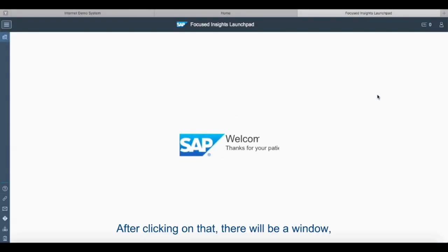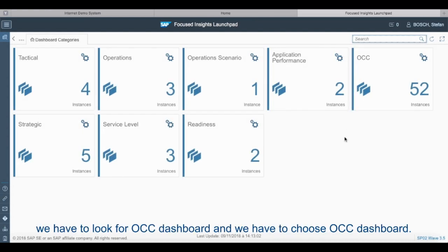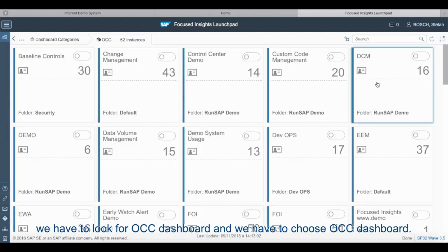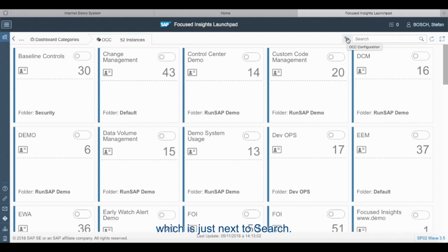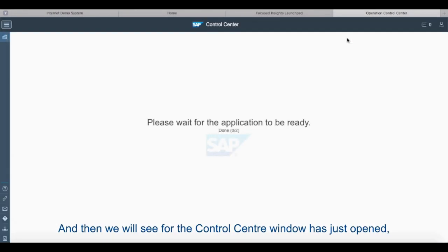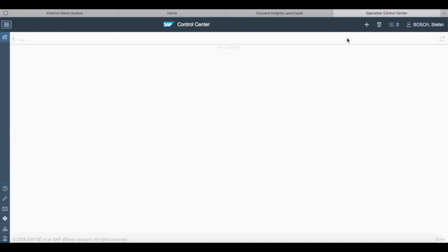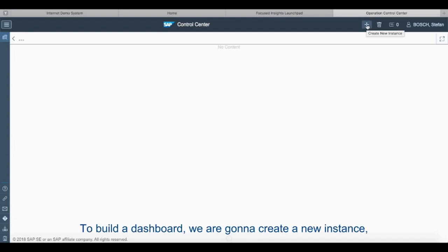After clicking on that there will be a window which shows different tabs like tactical operation and operational scenario. We have to look for OCC dashboards and choose OCC dashboard. After choosing OCC dashboard we have to click on the OCC configuration tab which is just next to search, and then the control center window has just opened. Here we will build our dashboards.